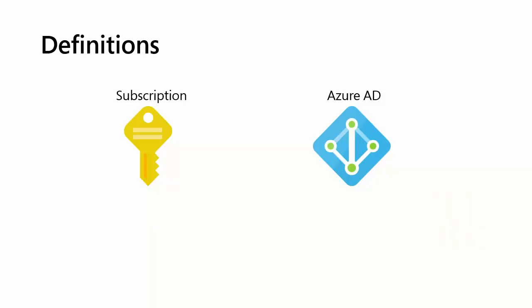I want to start briefly with some definitions. A subscription in Azure is your pay-as-you-go or enterprise agreement or free trial, whatever level you're working with. It's your connection to Azure resources.